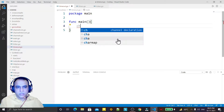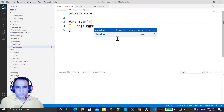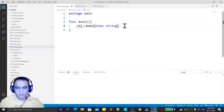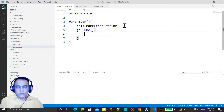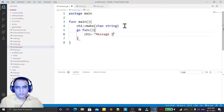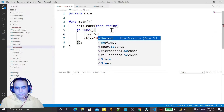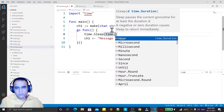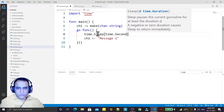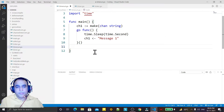Here I'm creating a channel ch1, making it a channel of string data type, and I'm creating an anonymous function that is going to give a value to this channel — I set it to 'message1'. Then I use time.Sleep with time.Second, so after one second this will execute.